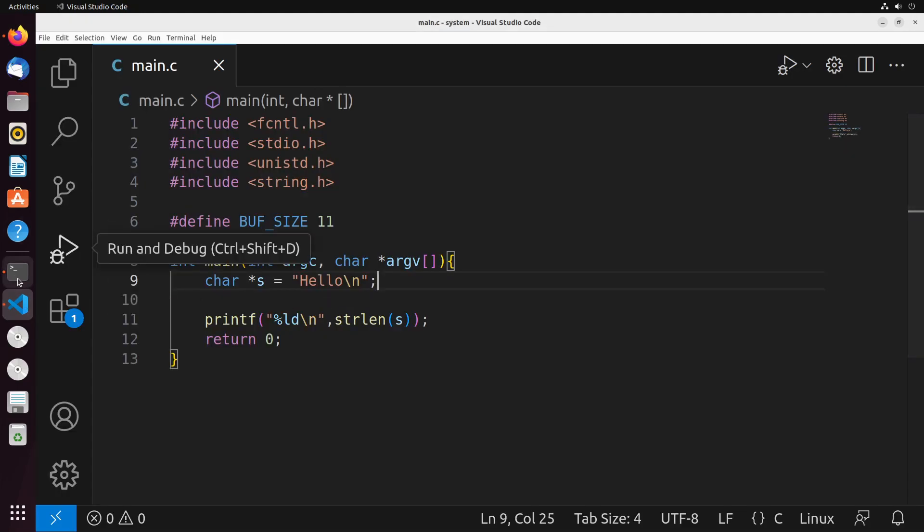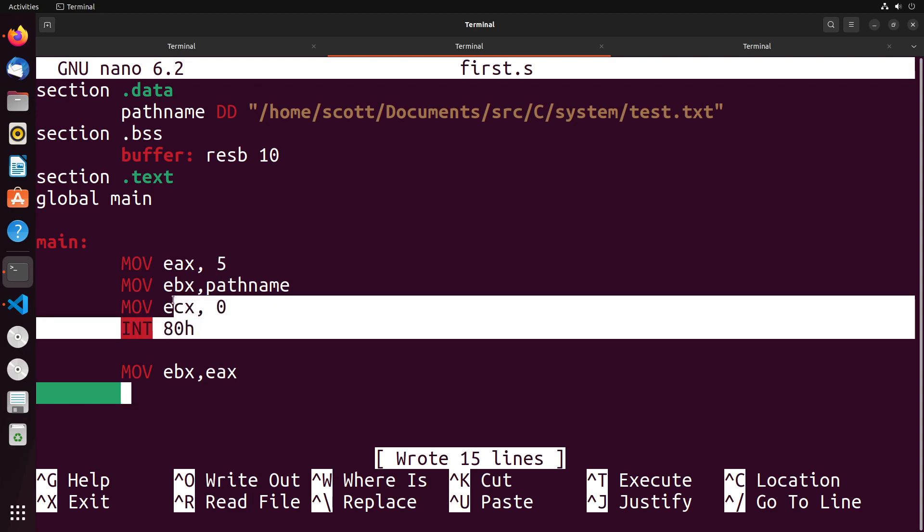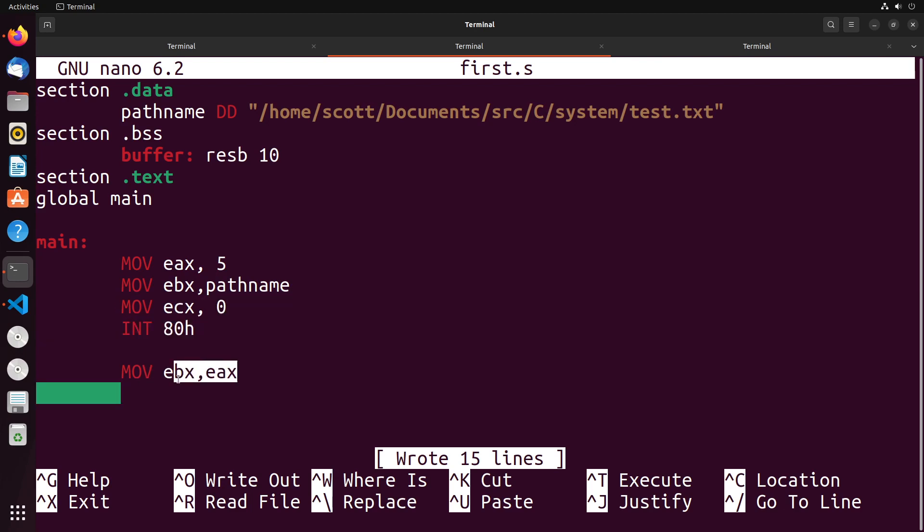which is what I just moved into EBX. So I moved EAX into EBX. Remember, the results of the open system call is stored in EAX. So that's why I move EAX into EBX, because I'm getting the file descriptor result from open.